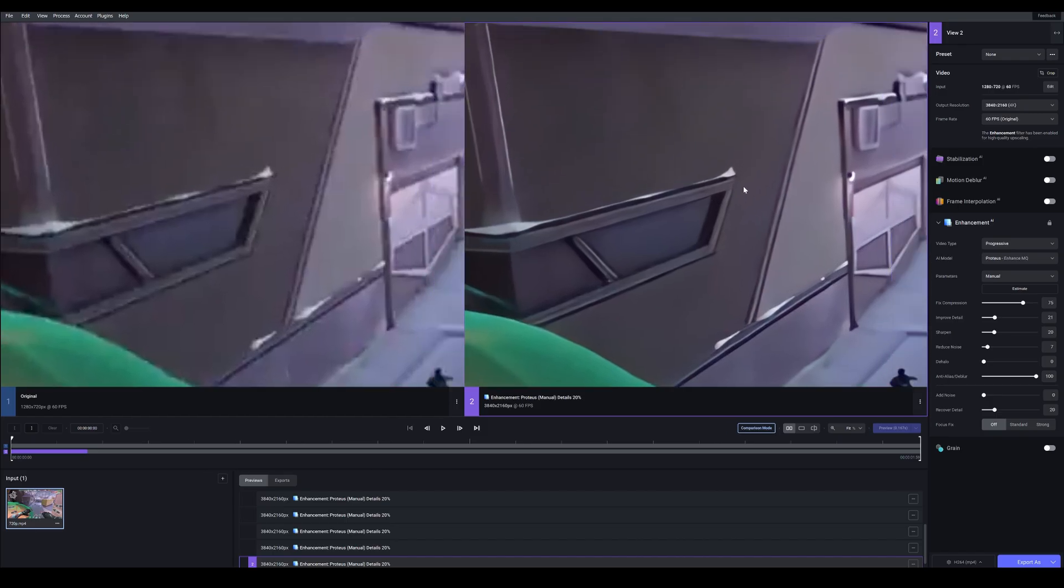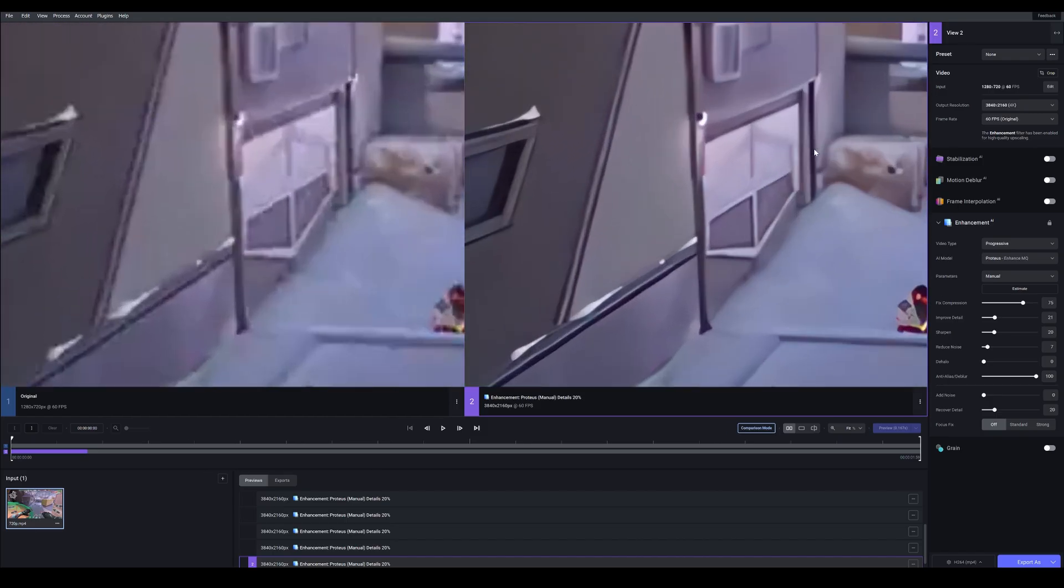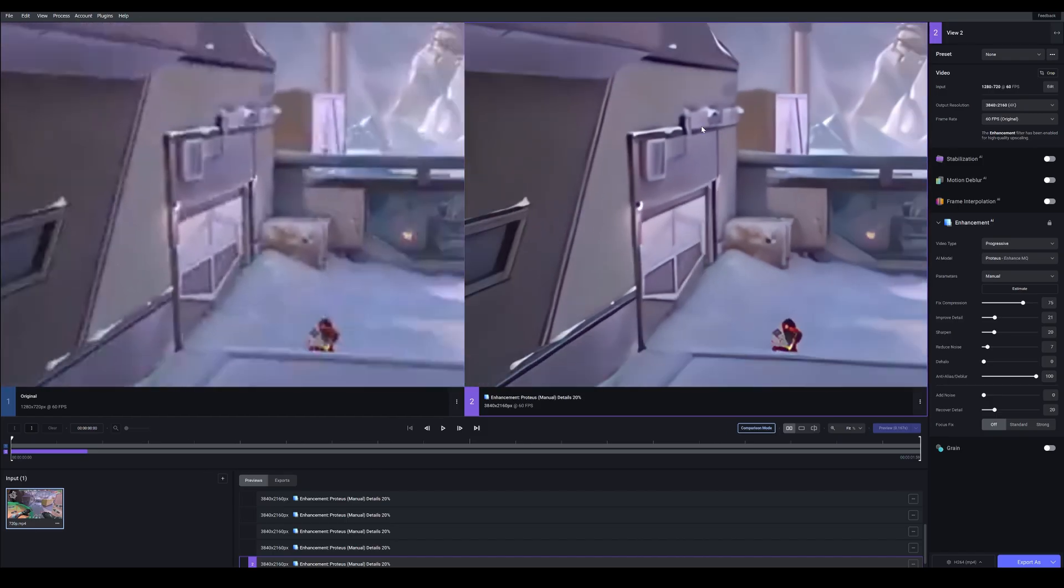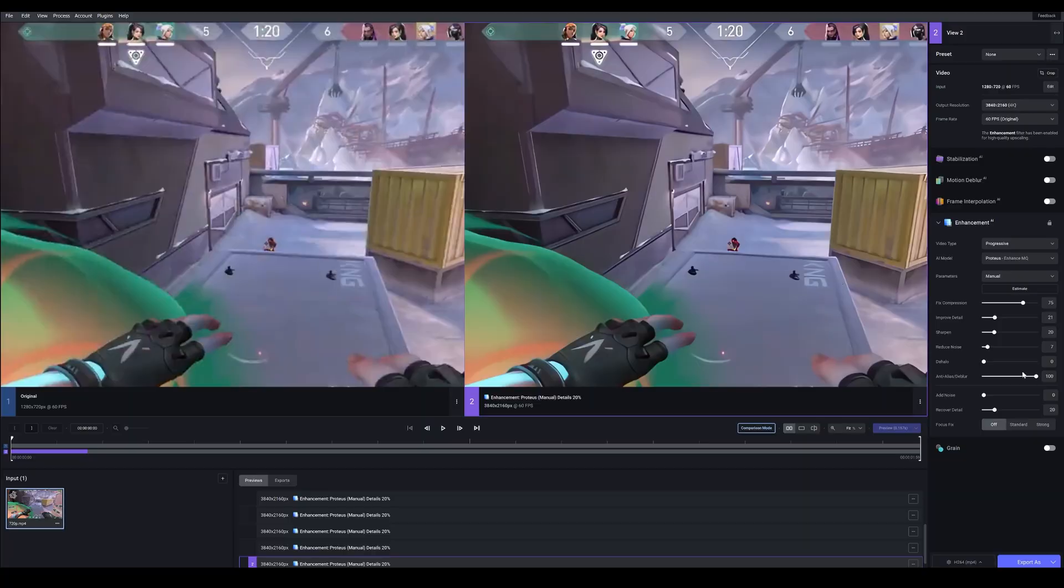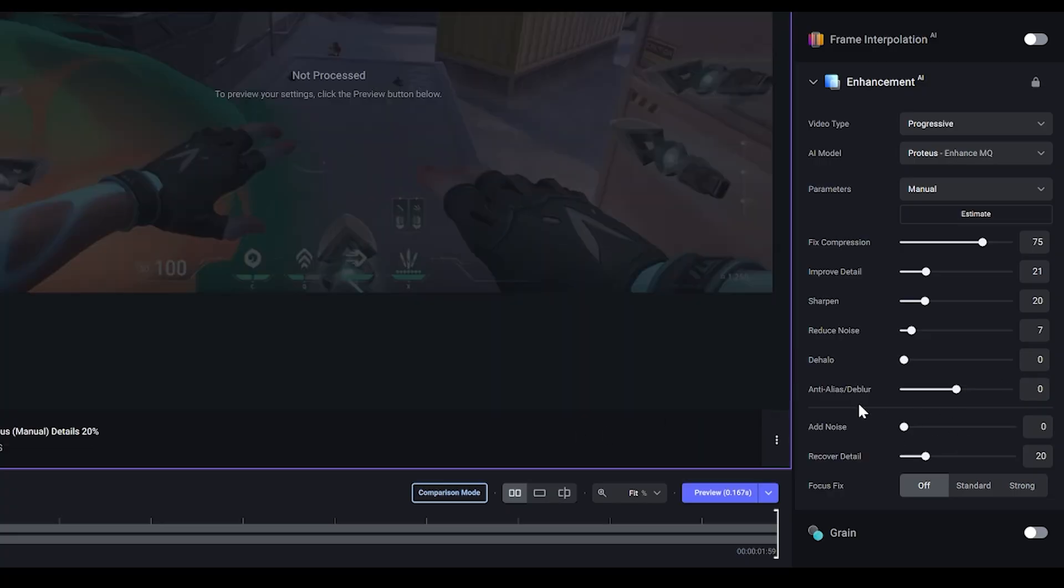Again, not much. Actually no, I do see a difference. I think this looks worse. So it's probably safe to keep it at zero. So I'm going to leave it at zero for now. And we're going to move on to these final two settings.